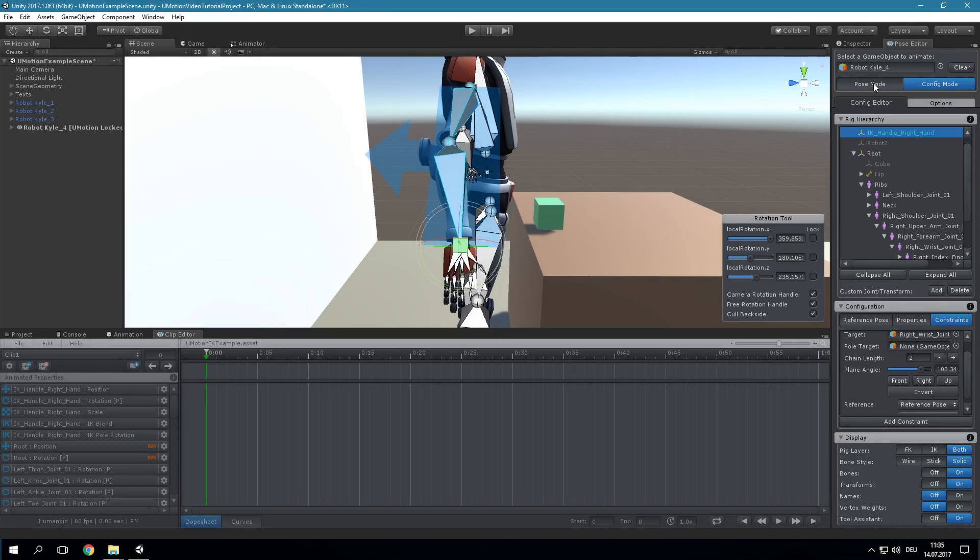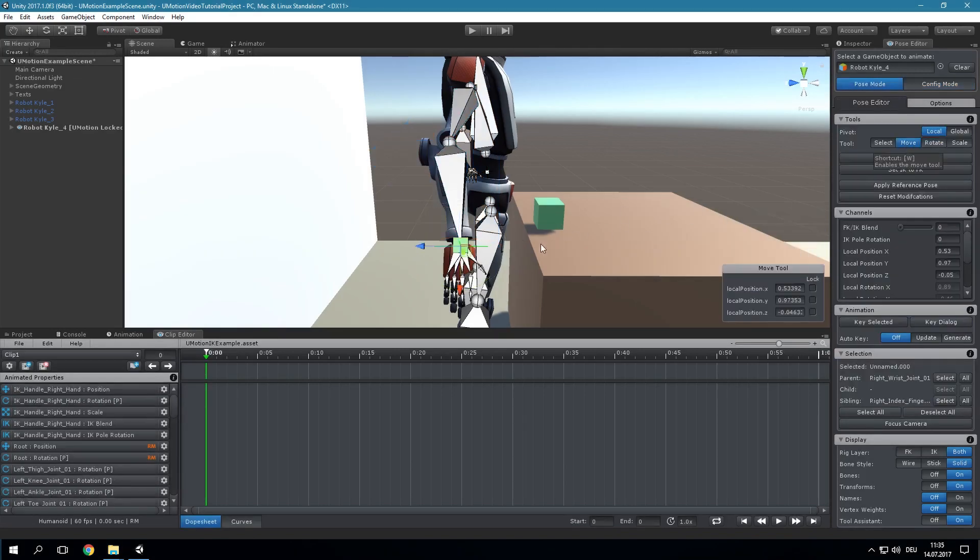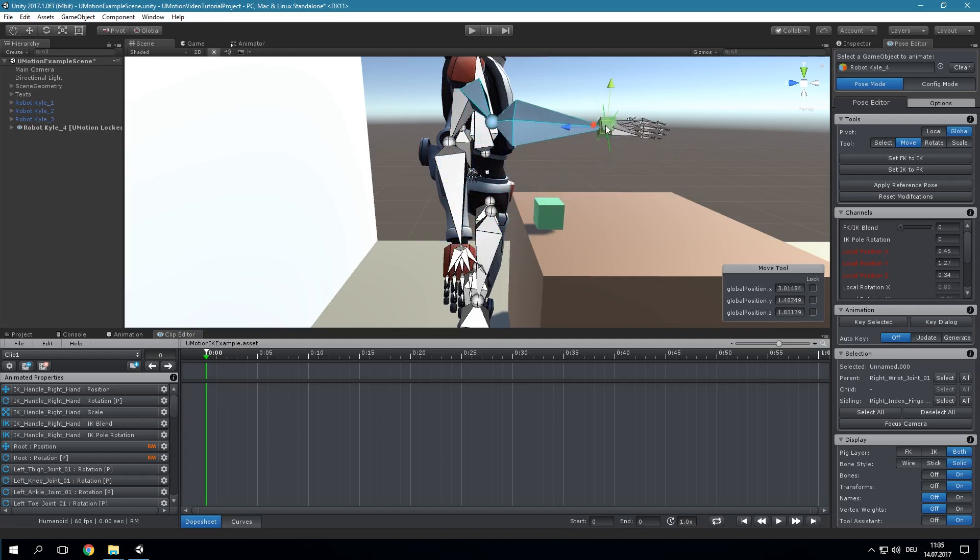Let's switch to pose mode to test it. Select the IK handle and move it with the move tool. You should see that the bones are following the IK handle.